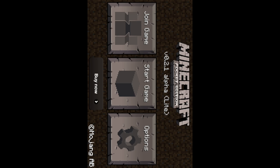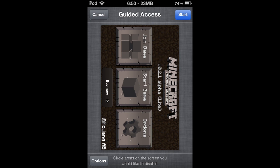So basically when you are inside of an app you will just triple click the button at the bottom of your iPod. I'm forgetting what that's called, the home button. You triple click the home button and you'll see a thing called guided access come on the screen. You can click options and it will show up some options.